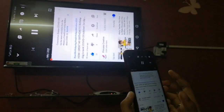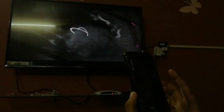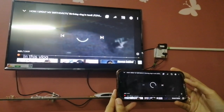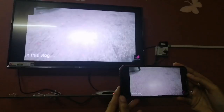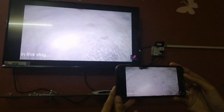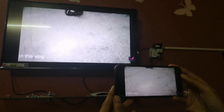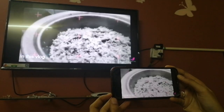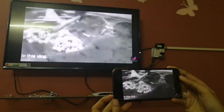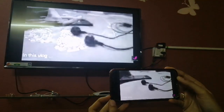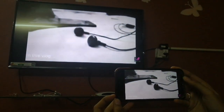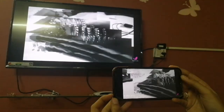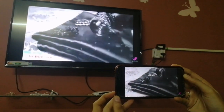Now you can change the screen. Let's zoom in. Please like, share, and comment. Subscribe to the channel. Thank you for watching.